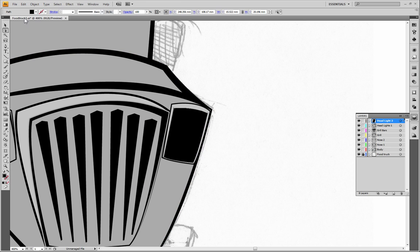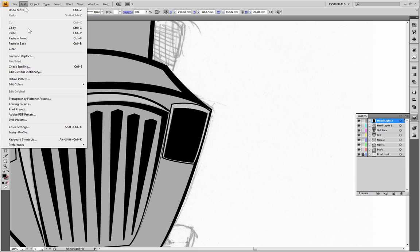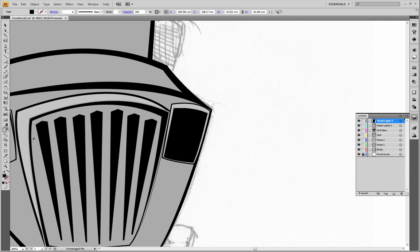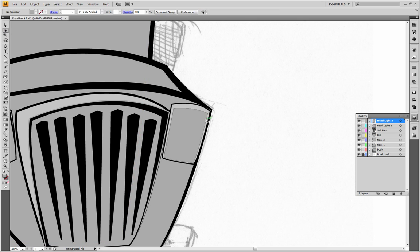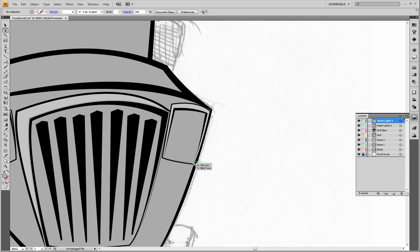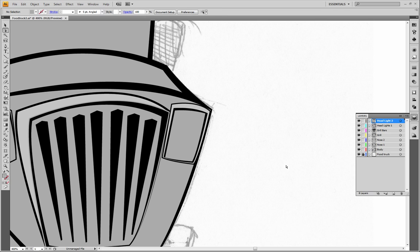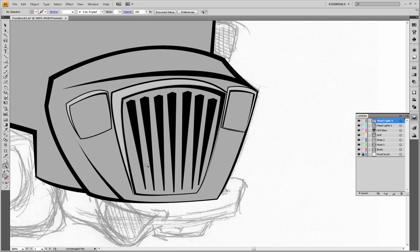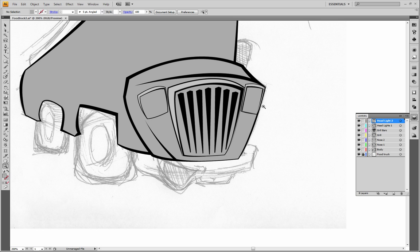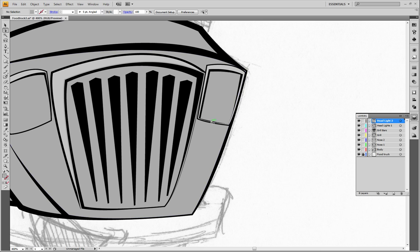We can go ahead and take this, edit copy, edit paste in front, but we're going to change the color and reposition these. There we go, that looks pretty good.